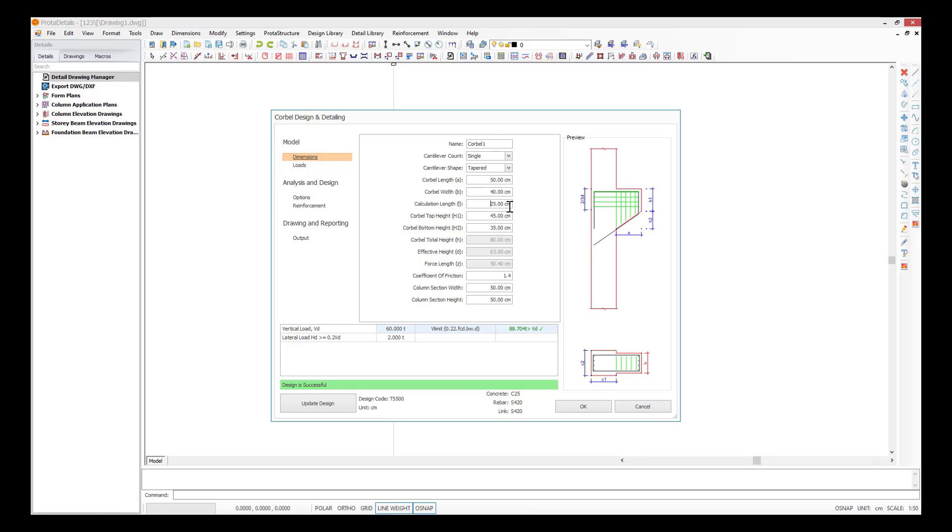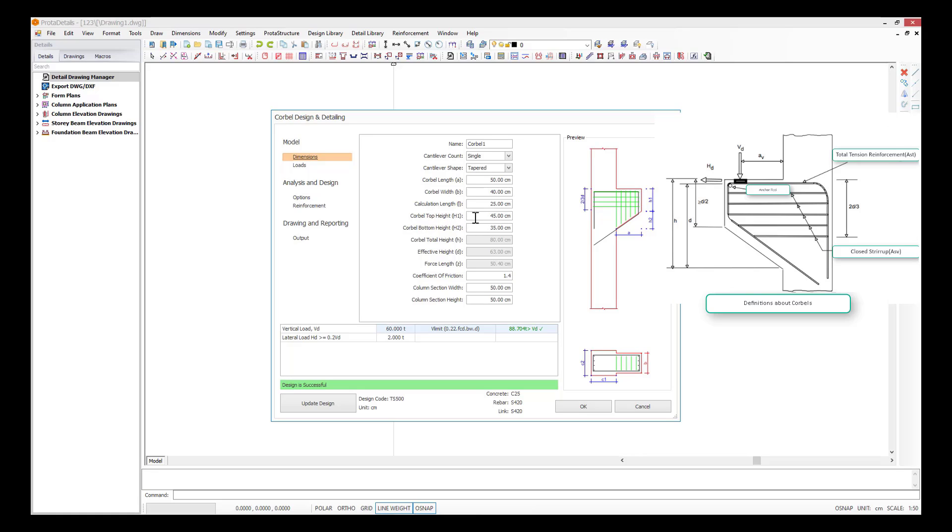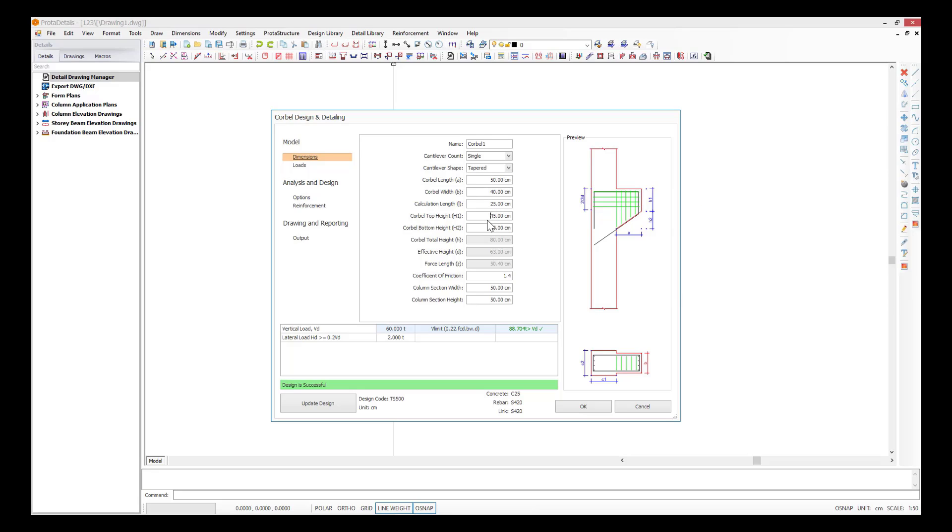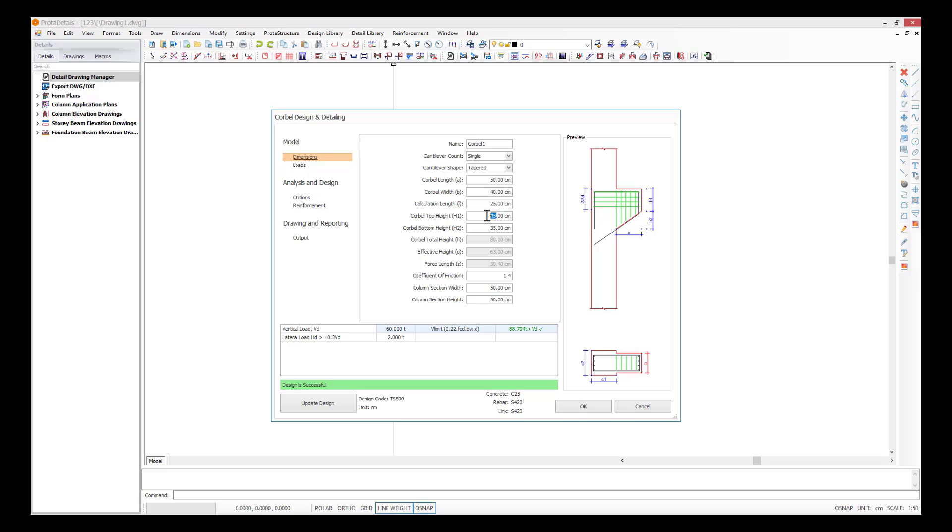The calculation length is the distance of the load to the column face. This length is also equal to the distance A in ACI 318.